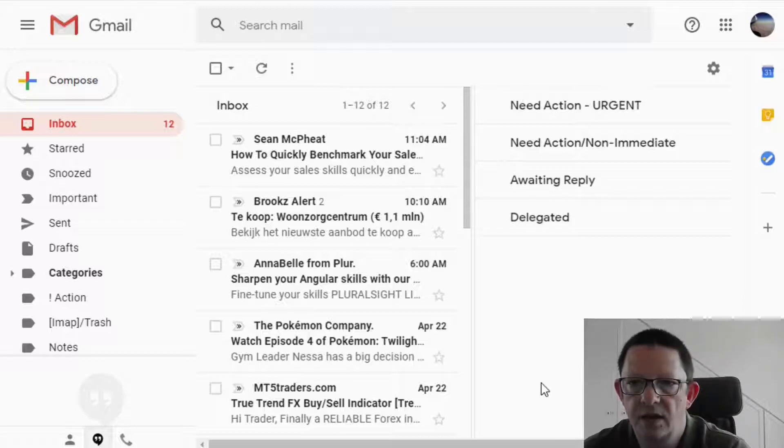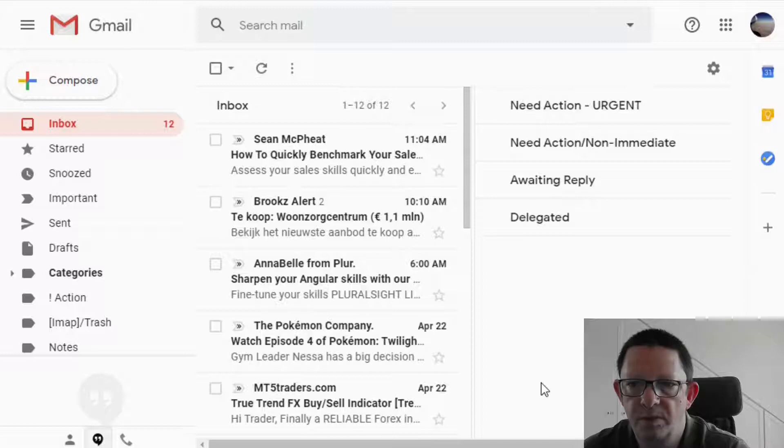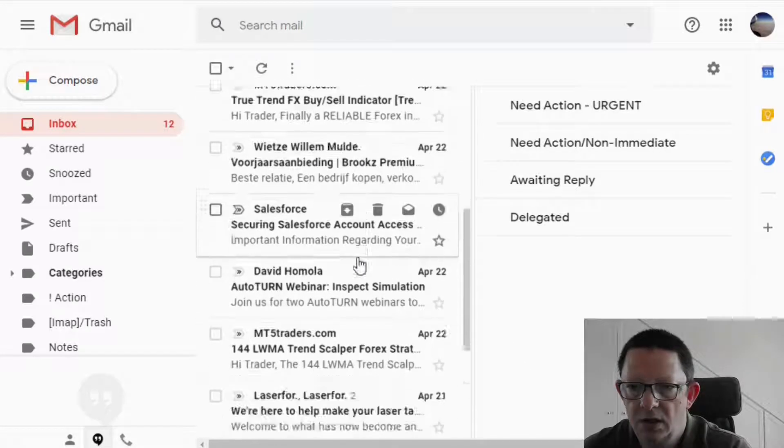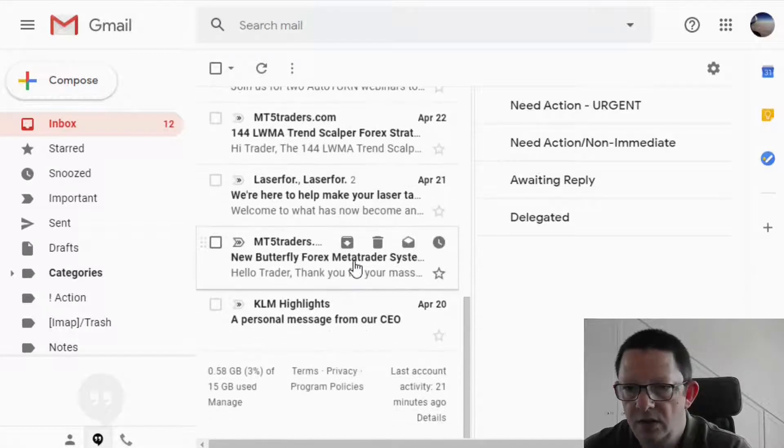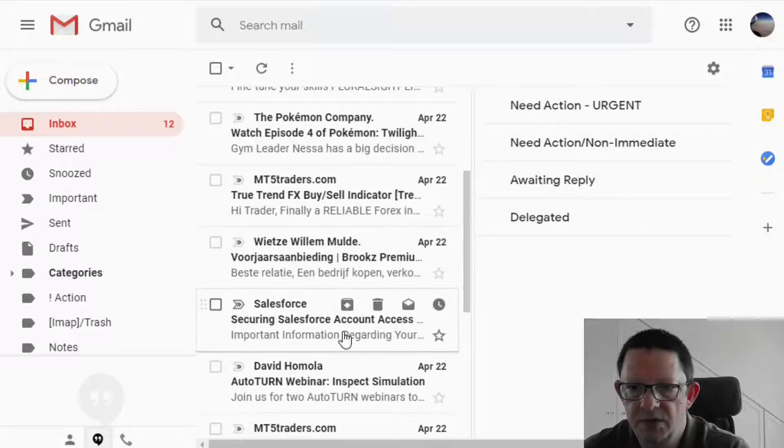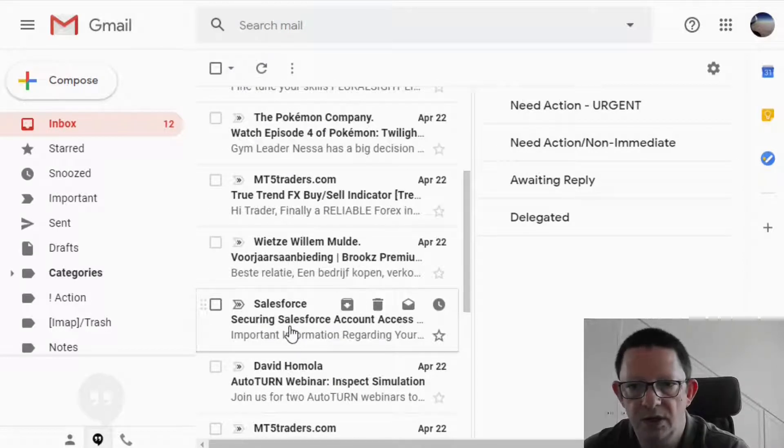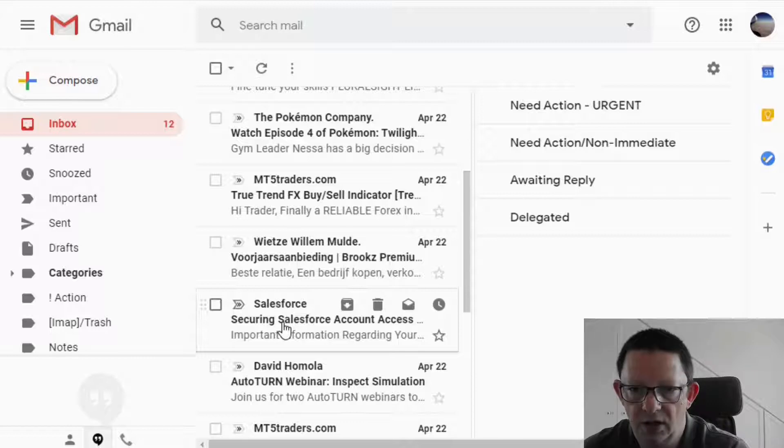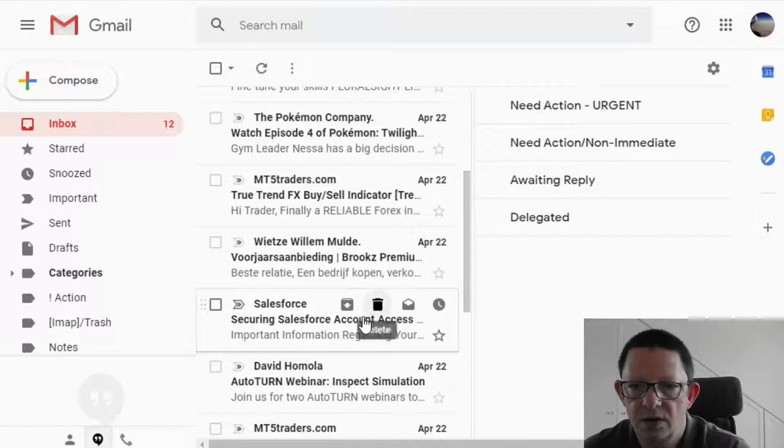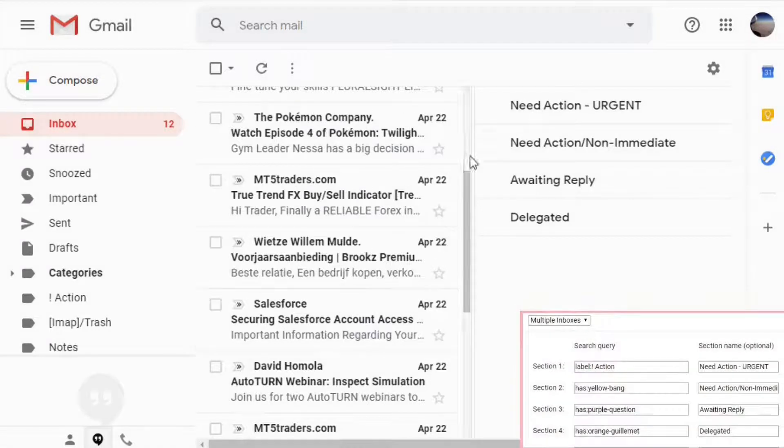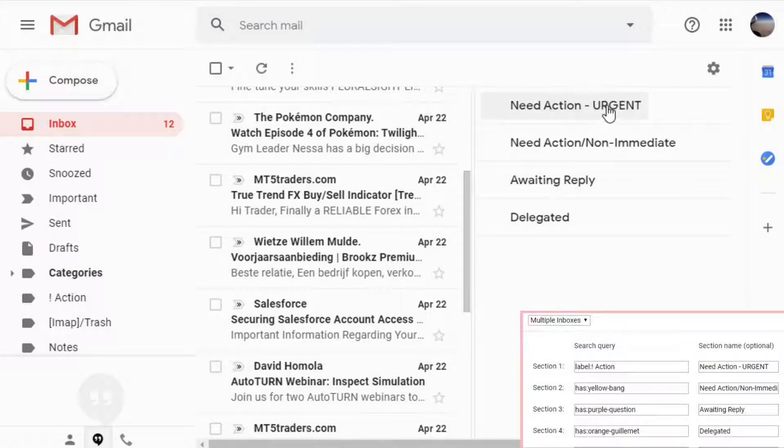As an exercise, let's play with all the emails on the inbox and start to park them wherever they need to be. Scrolling down, we have a few of them. Salesforce. Securing Salesforce account seems to be an interesting one. Let's suppose it's a legit one. We know about it and we need to really secure our account. Since this one needs to be an urgent email that we need to tackle, we will need to somehow bring it here on the need action urgent sub inbox.